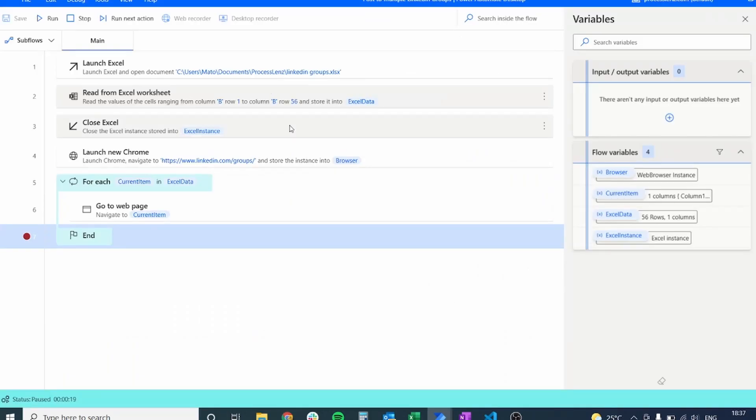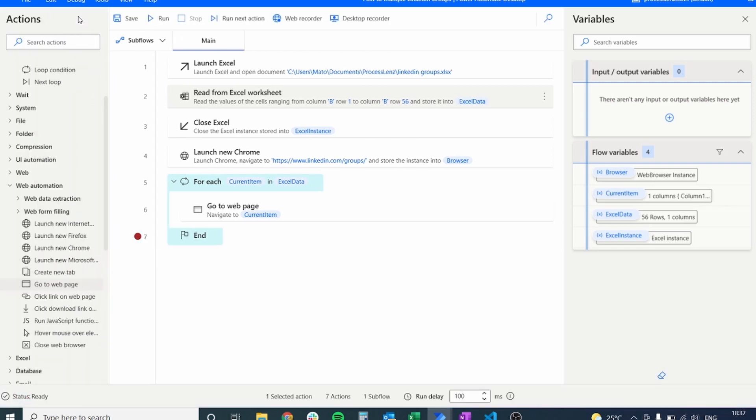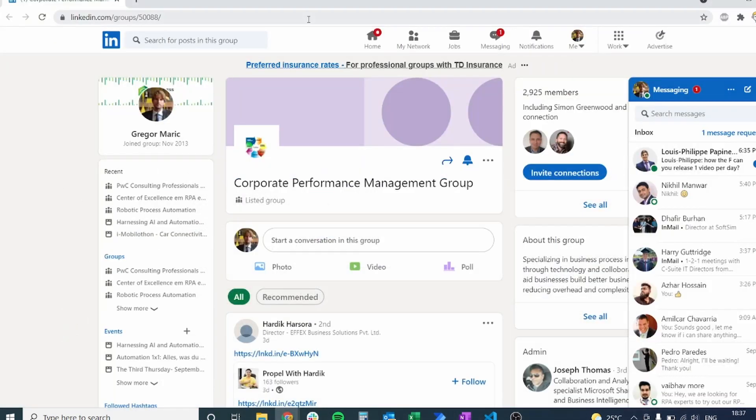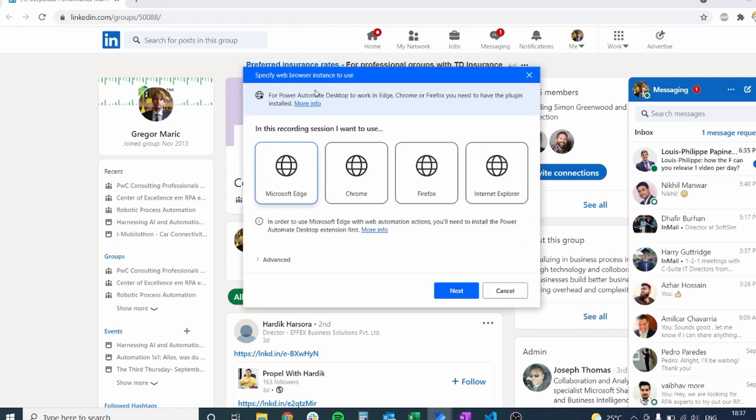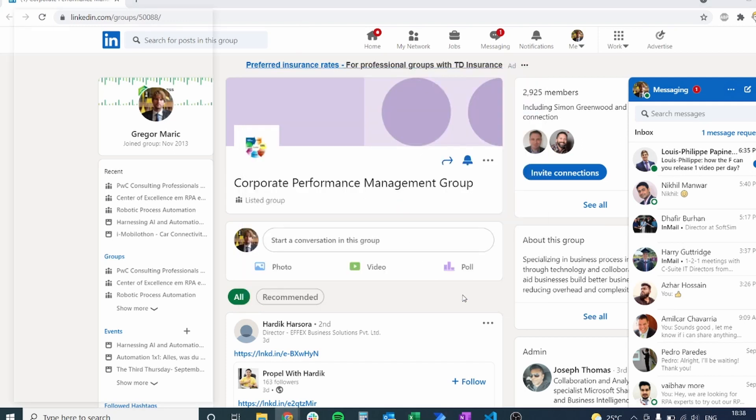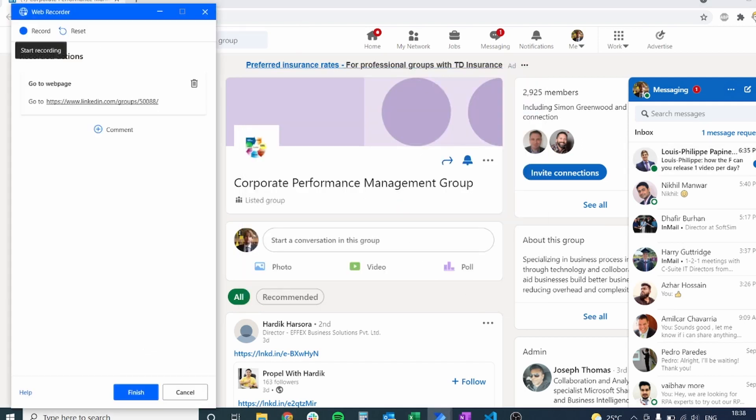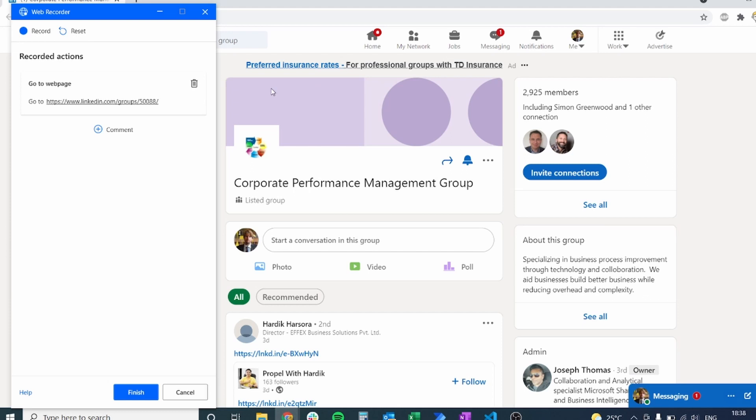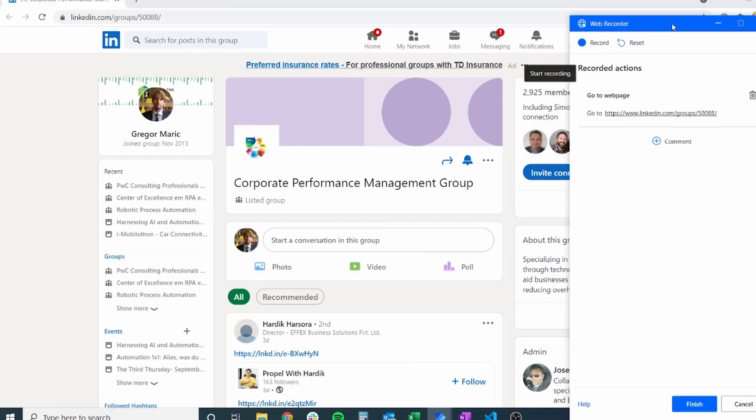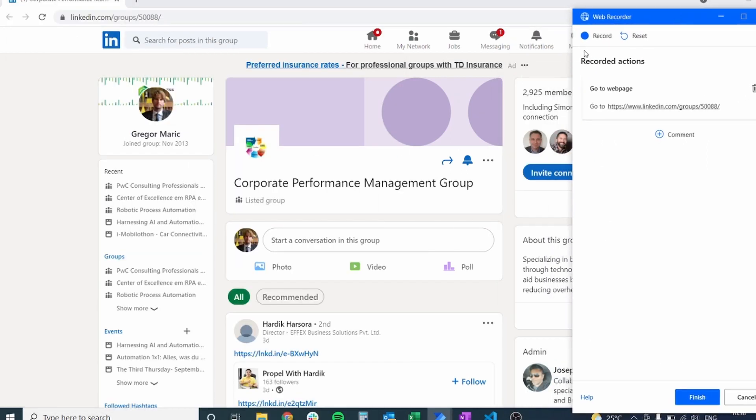Now let's stop our process and let's record the different actions that we need to do. The different actions that we need to do is we just need to put the text that we want to post inside of these pages.